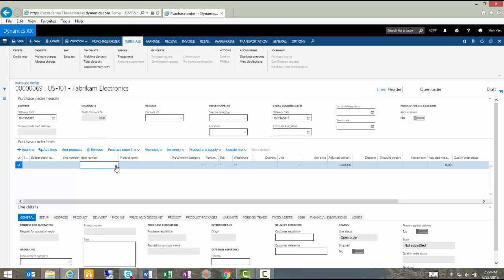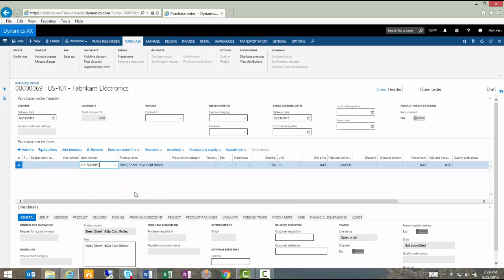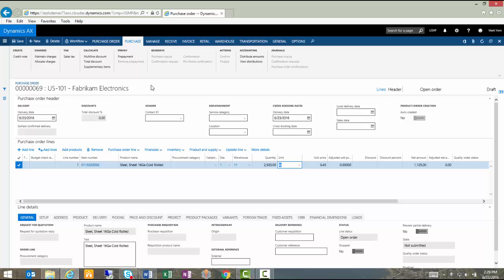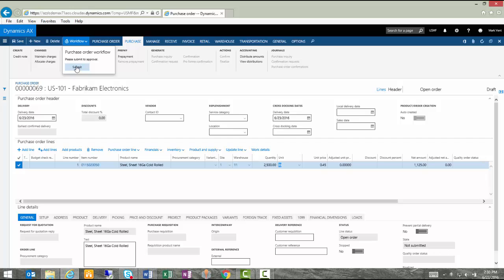Let's quickly add some line detail. Now that I have some line detail in place, I'm going to have to submit this to workflow because I can't confirm the order and send it to the vendor so I'm going to go to workflow and I'm going to click on submit.